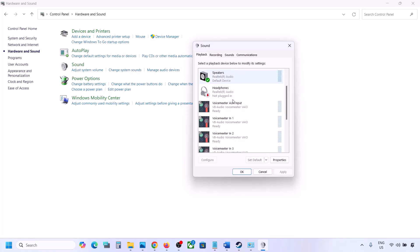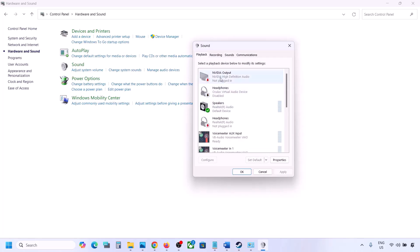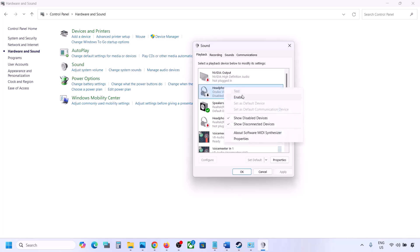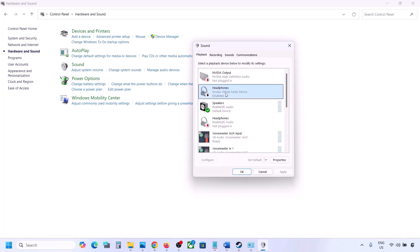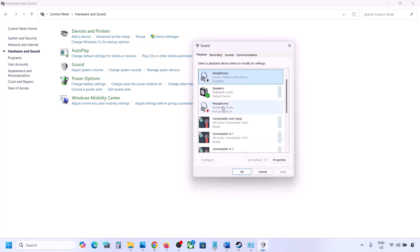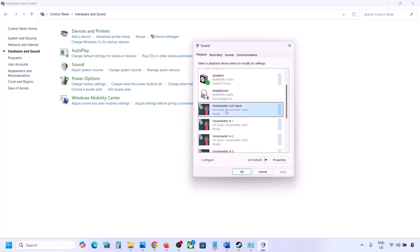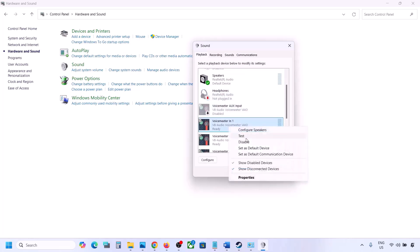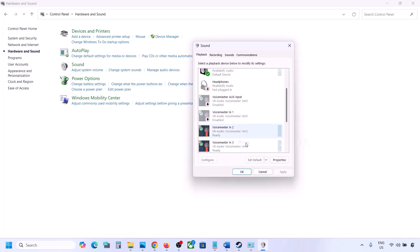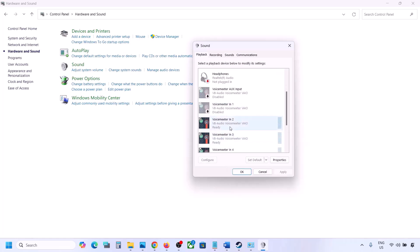You can always re-enable it whenever you want — simply right-click and enable it. But while playing the game, you can disable unused devices. I'm not using this headphone and I'm not using Voicemeeter, so I will disable everything. Disable audio devices which you are not using.